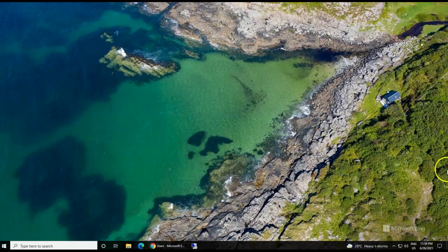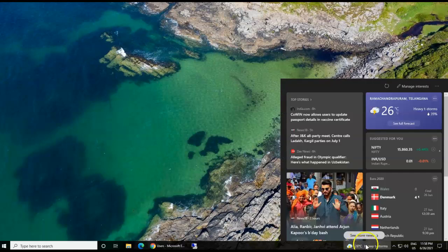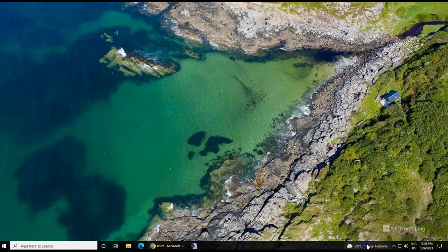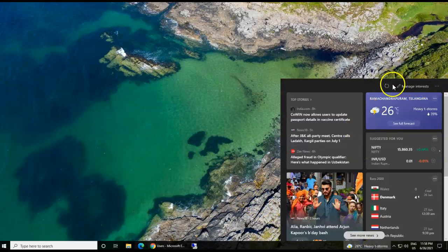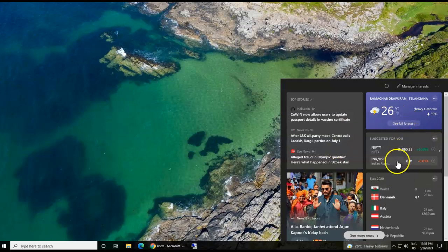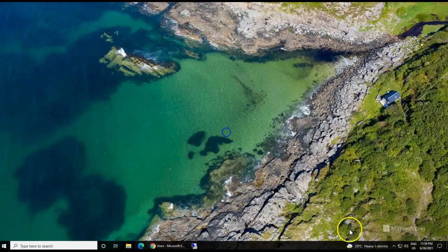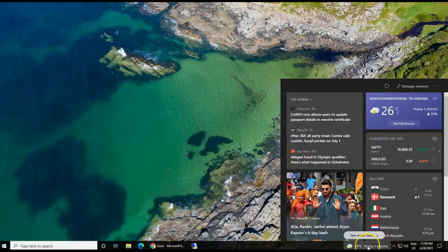To disable the News and Interests widget on the Windows 10 taskbar, which can be disabled using the easiest method — this is sometimes very annoying because we might not be interested in this feed. Microsoft is also testing this in the backend for Windows 11 as well.